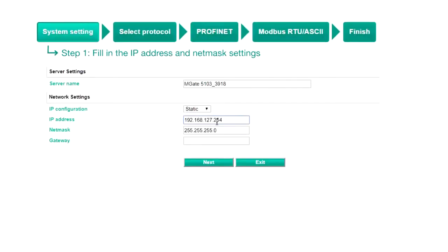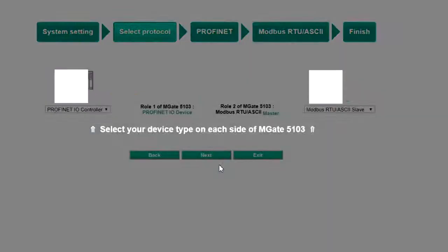Step one, system settings. Assign an IP address and net mask for the gateway, then click Next.